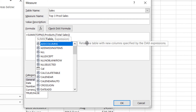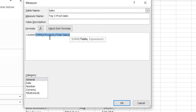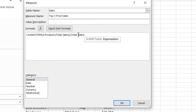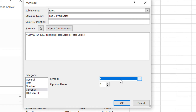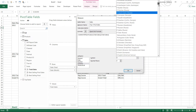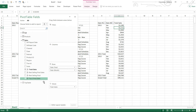SUMX goes into every single row of this table — and this table will have only three rows, representing the first, second, and third largest sales. It goes into every row and gets the total sales for that product, then adds them all up. Then I apply a currency format and say okay, and drag 'Top Three Product Sales' into the pivot table.